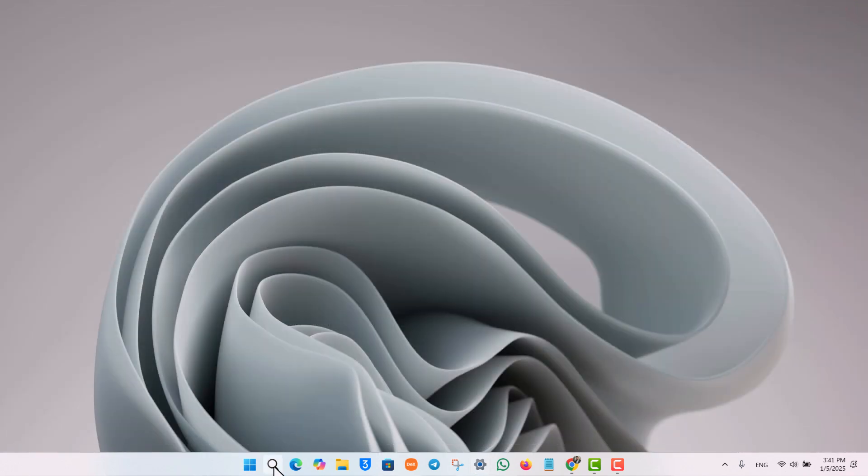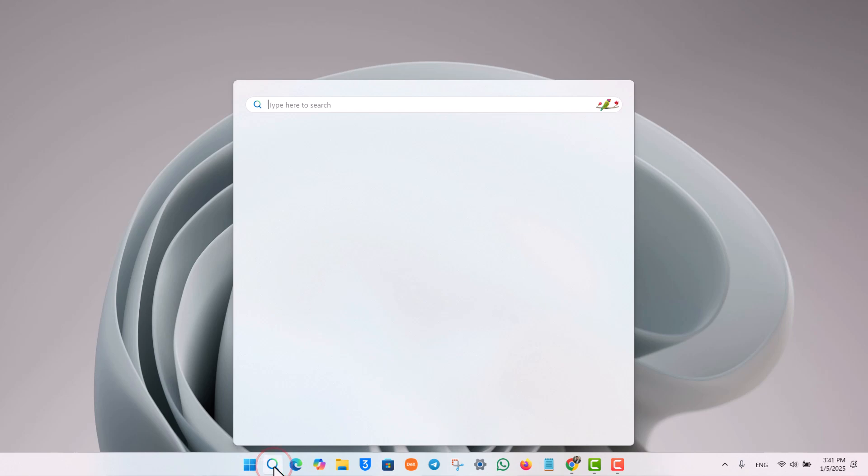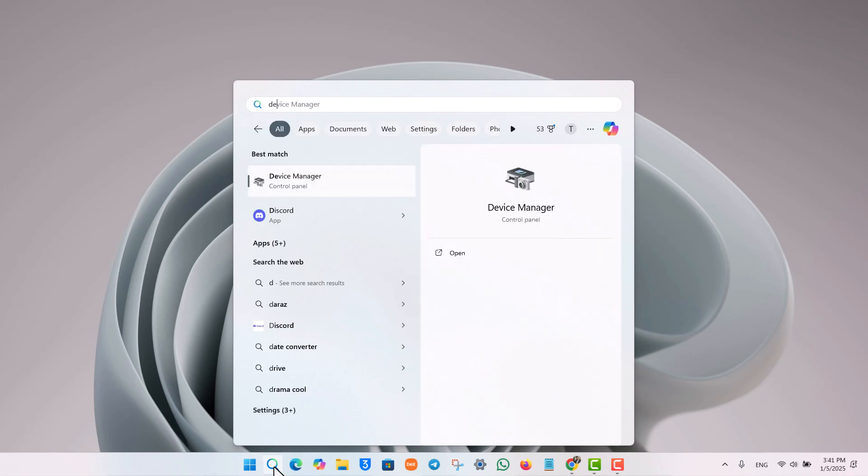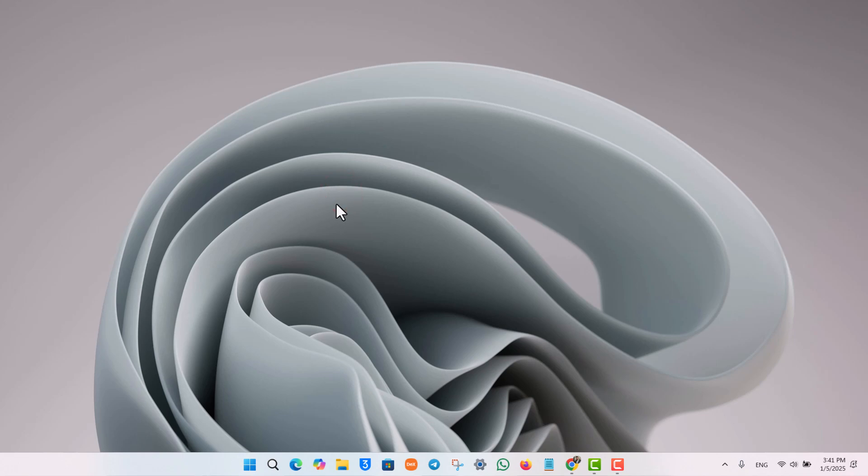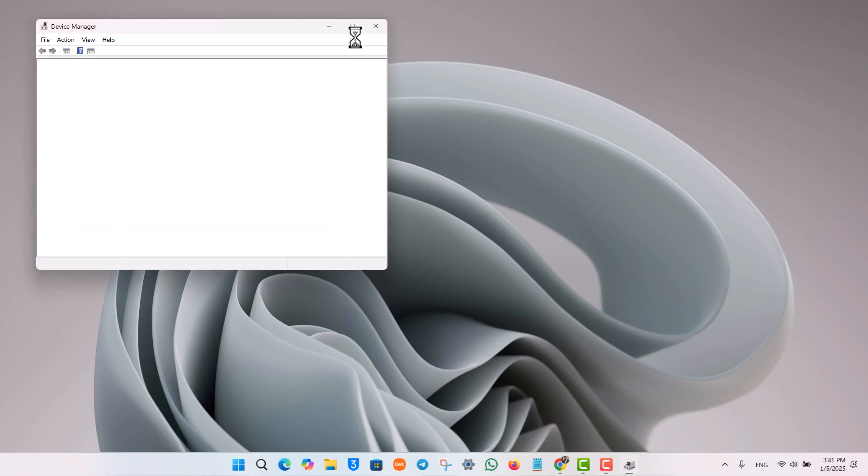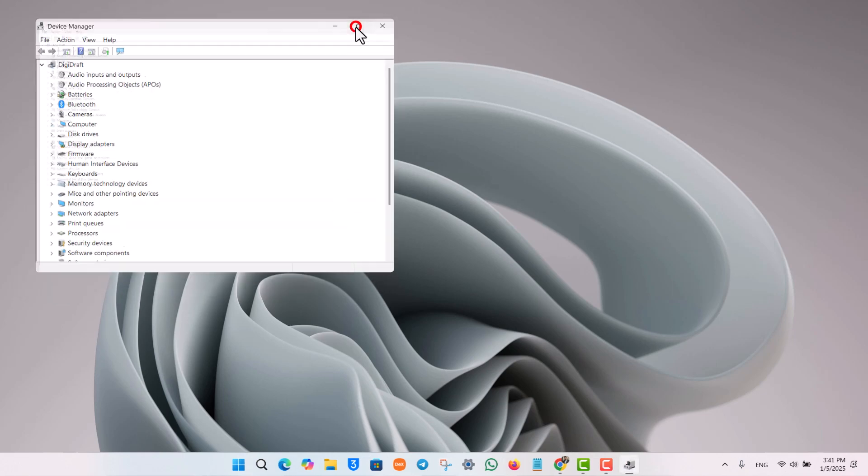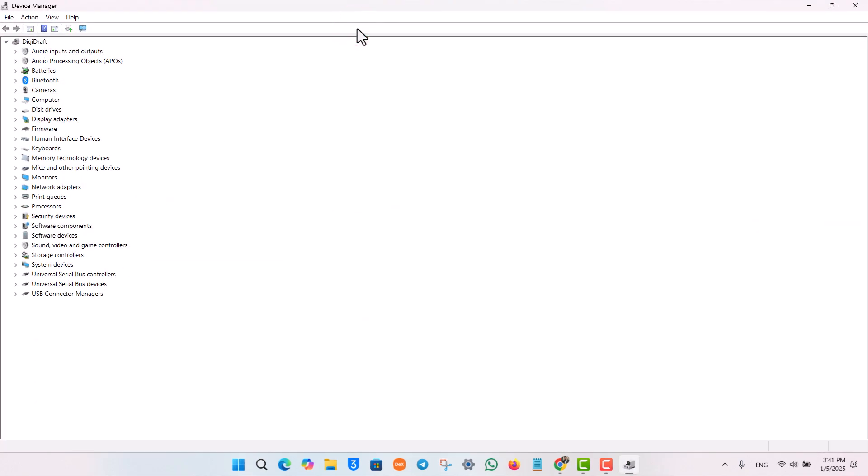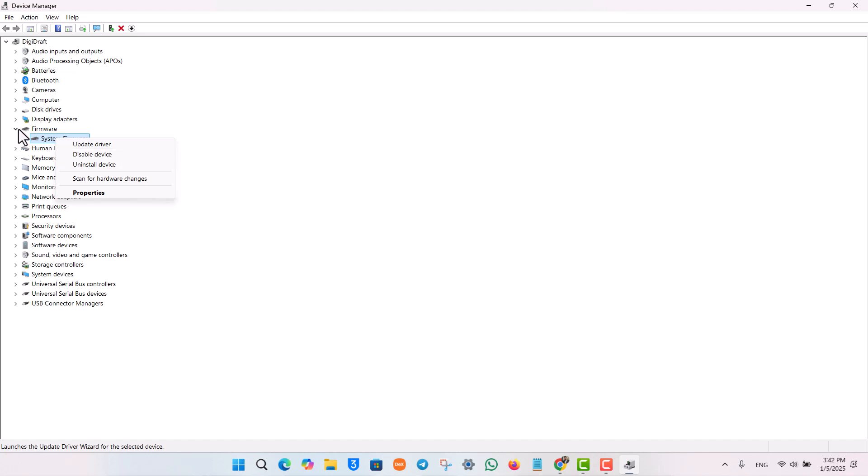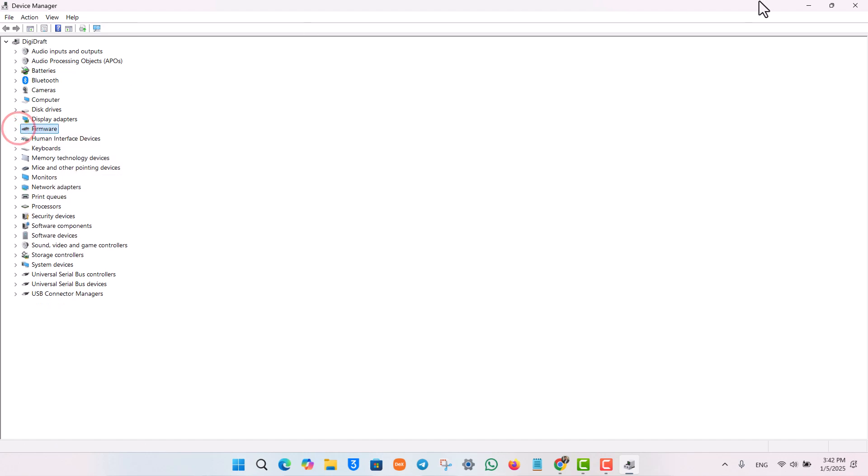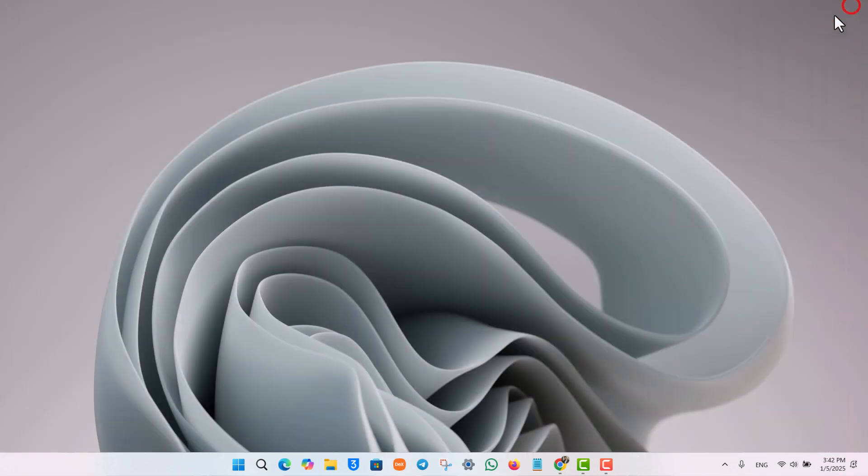If it doesn't, lastly go ahead and search for Device Manager. Open up Device Manager and check for which driver you're having that particular issue. Once you recognize the driver you're having issues with, right-click on it and click on the Update Driver option, and that should help you solve the problem.